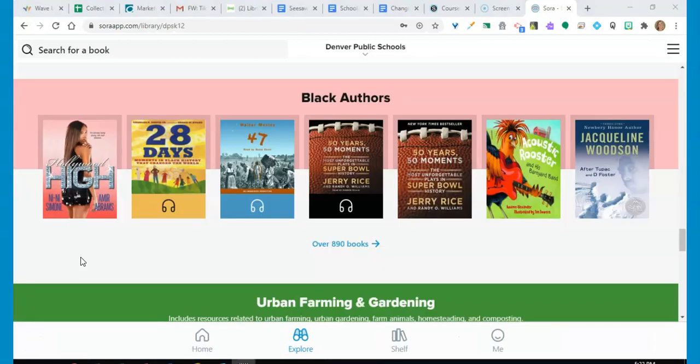You can also use Sora to read or listen to books on your phone or tablet. Just download the free Sora app from the App Store or Google Play and log in using the setup code DPSK12.